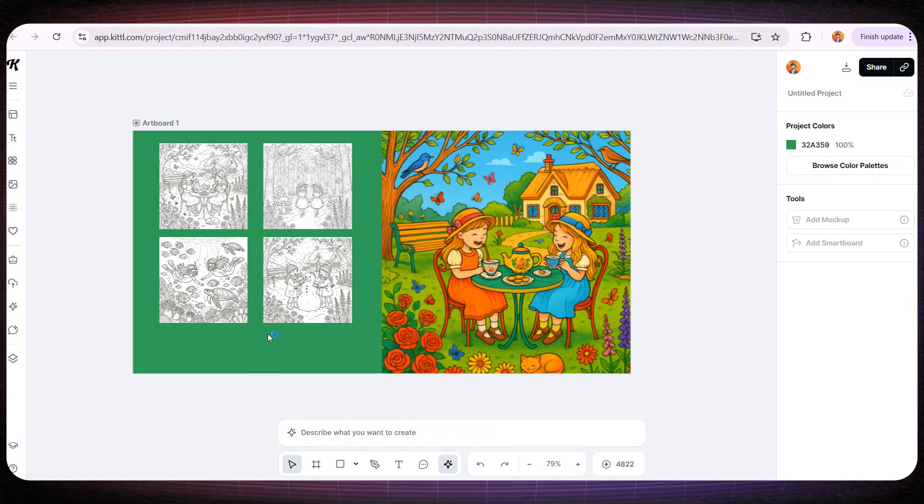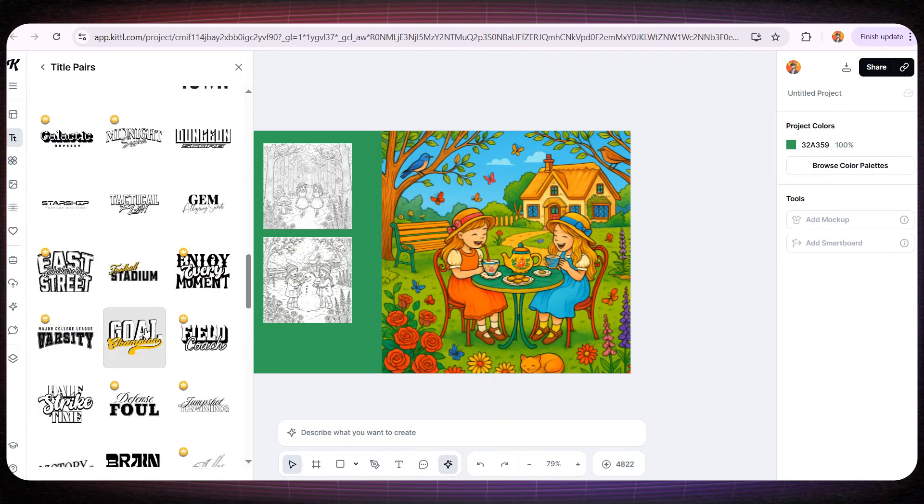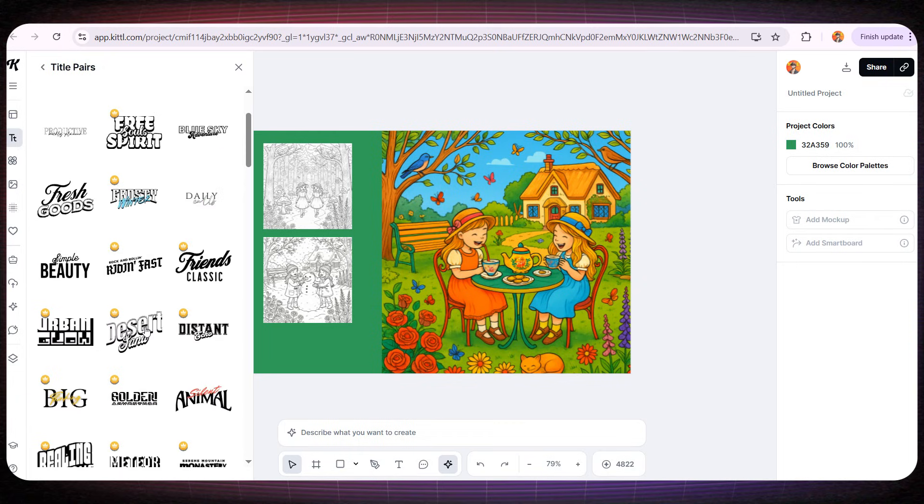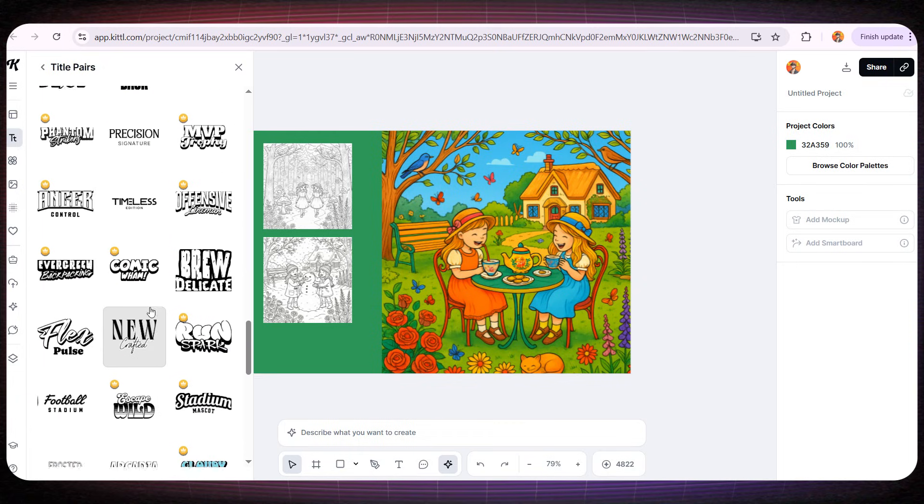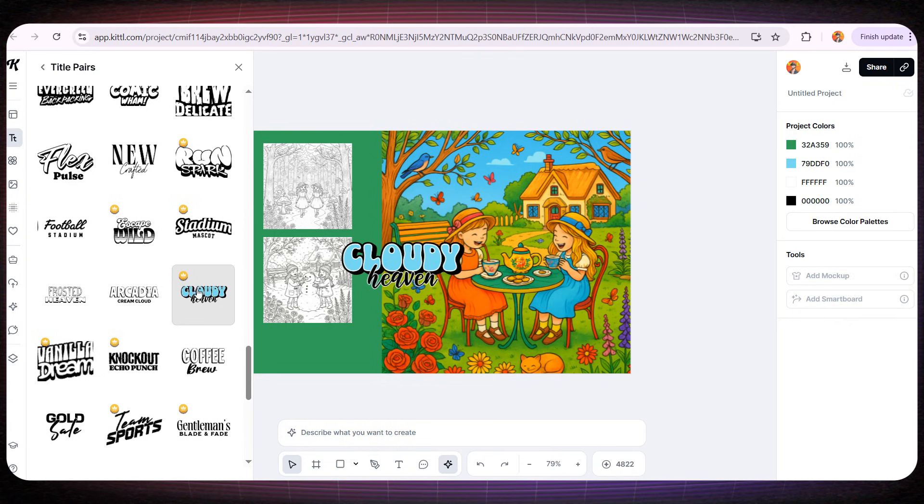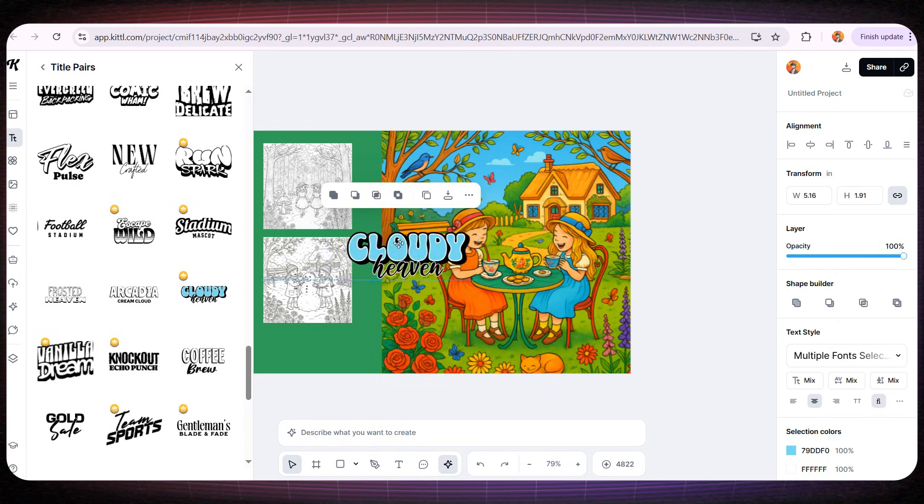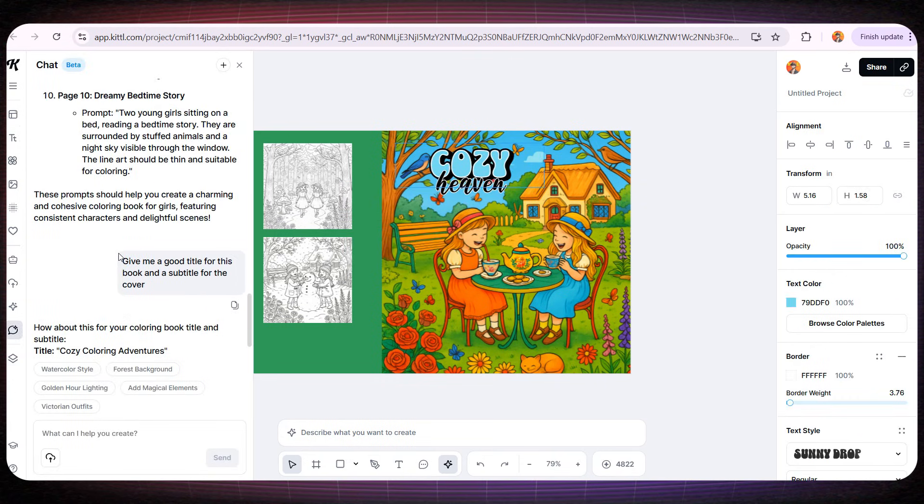And Kittle has hundreds of amazing font templates. For example, I found this one. I think it's perfect for our book, especially for girls. I'll write the title using this style.